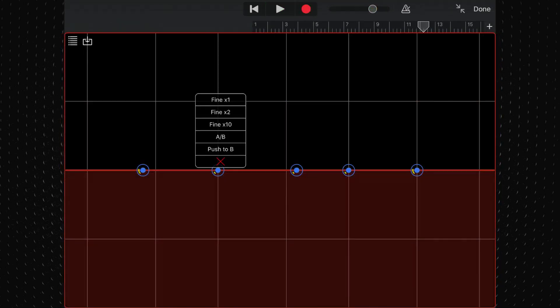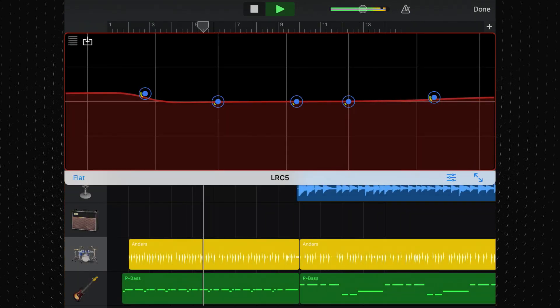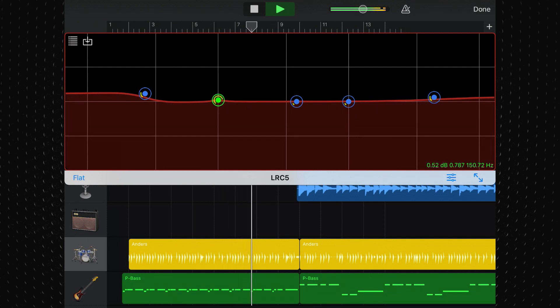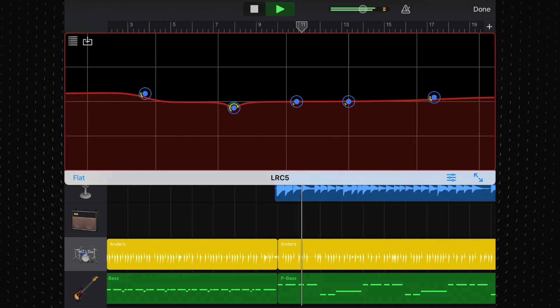By tapping on and holding on an EQ point, you can select from several fine control options, allowing you to drag and drop EQ points with pinpoint accuracy. You can also adjust the Q value of each point here, which lets you target and eliminate problem frequencies with ease. The only downside of LRC5 is a lack of analyzer, so you'll need to use your ears to identify those problem frequencies.